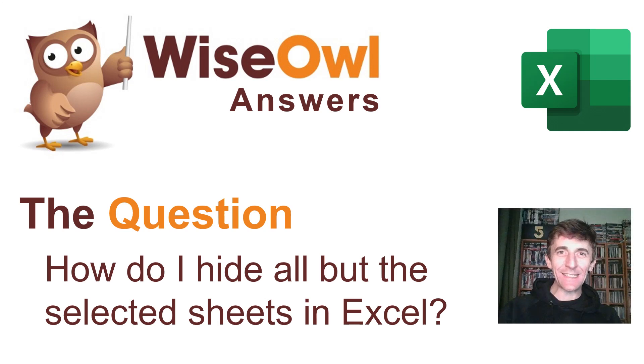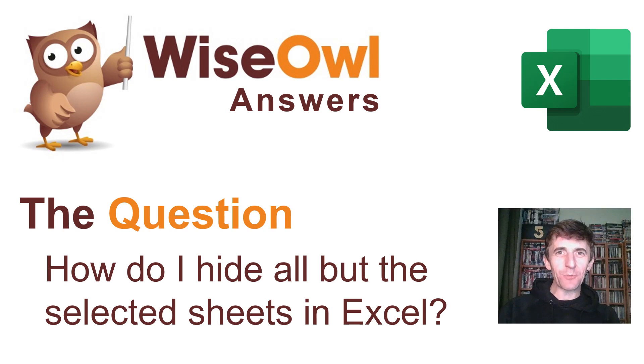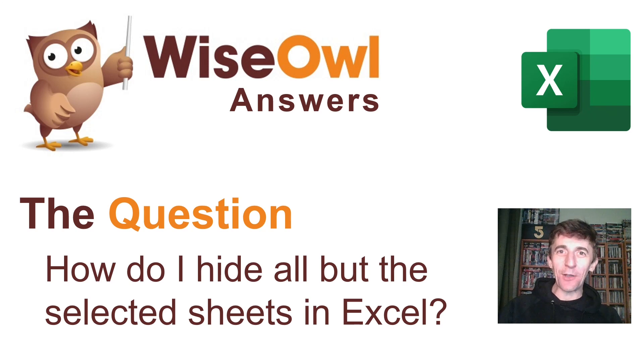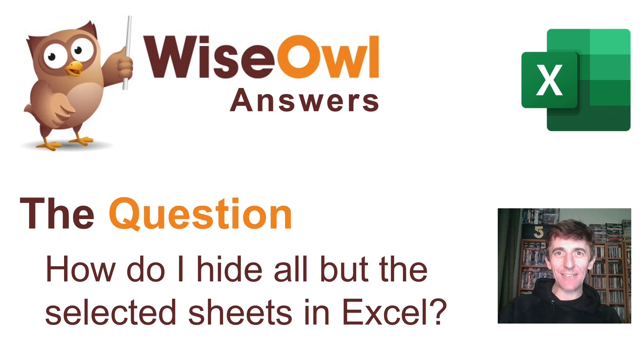Welcome to this WiseOwl Answers video. If you're surprised or maybe even shocked or disappointed to see my face, don't worry it's only going to be around for this short introductory section of the video.